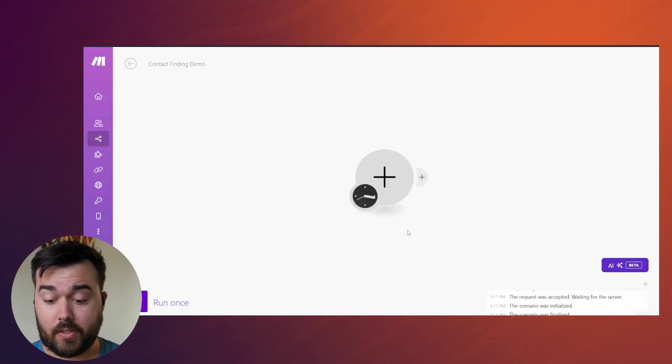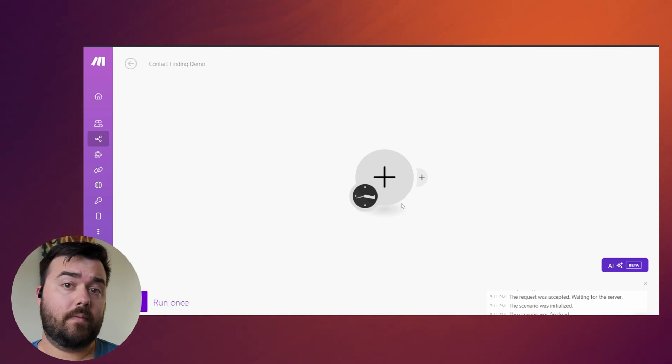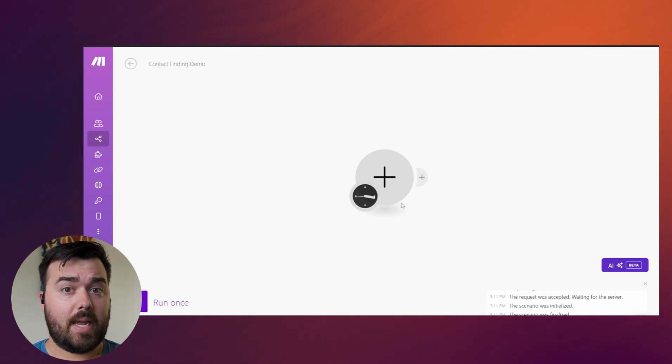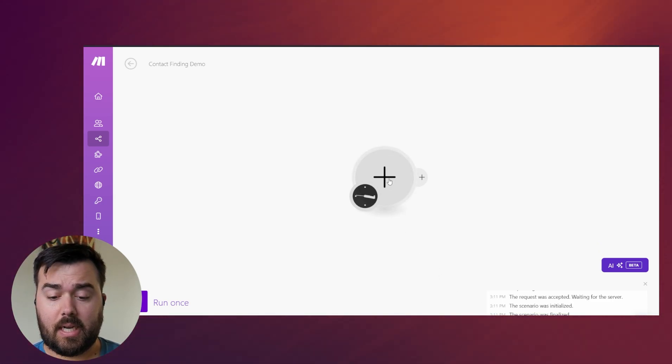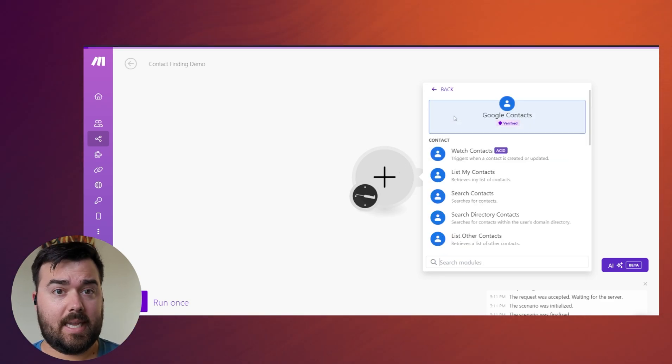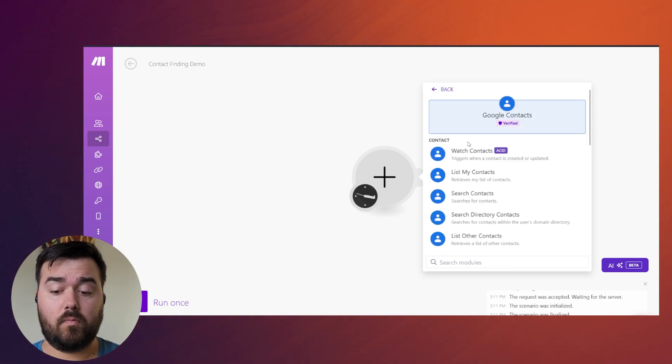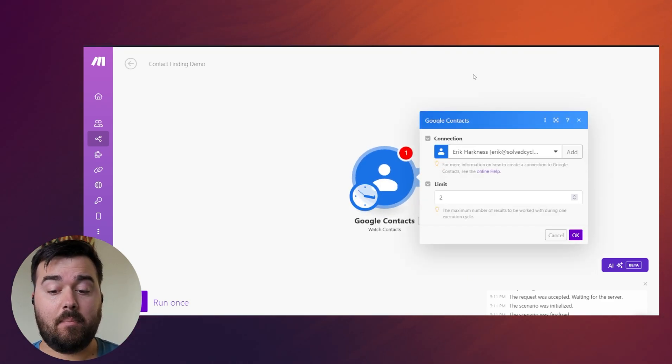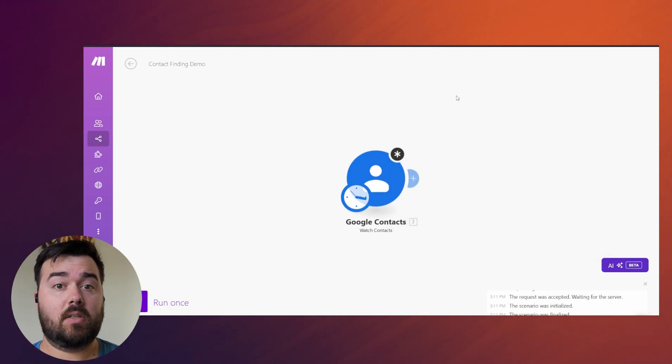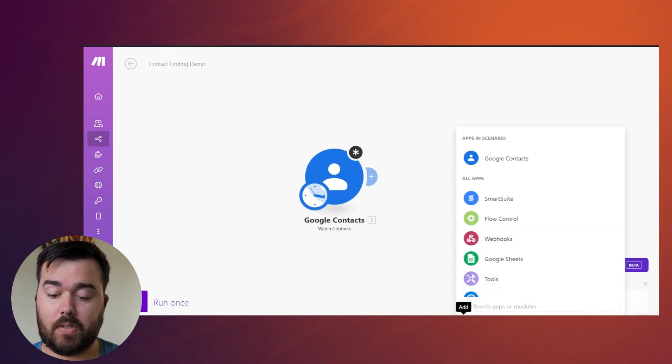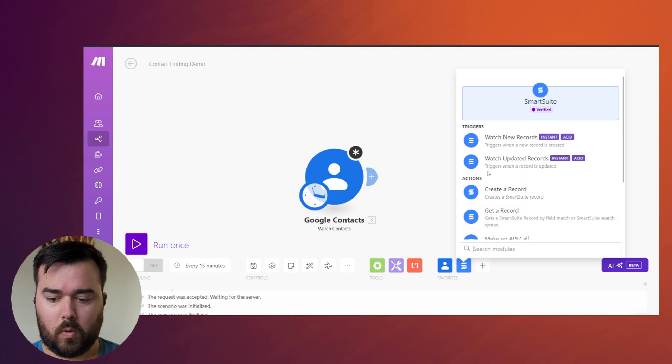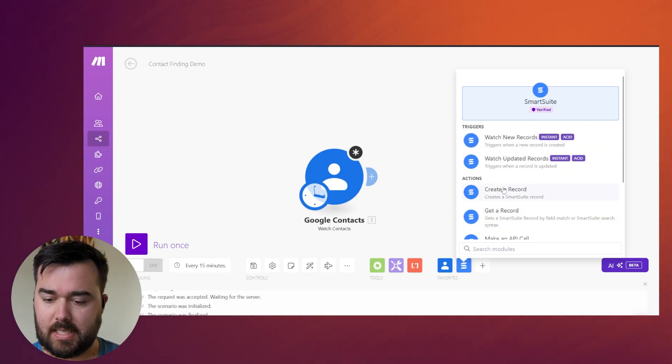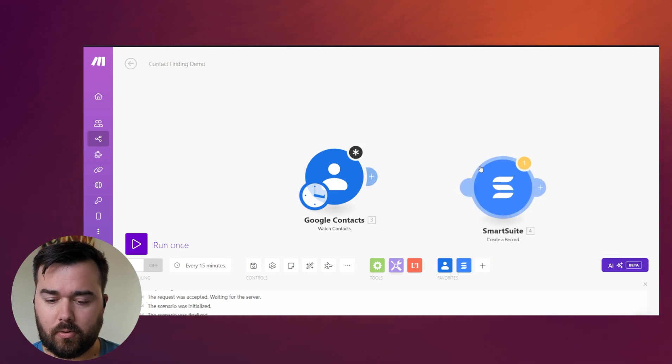And I want to break this down as quick as I can. The goal of this particular automation that I want is that every time someone gets added to my Google Contacts list, they get imported into SmartSuite where my CRM is. So I'm going to pull these up real quick just so you can see. We're just going to create this.